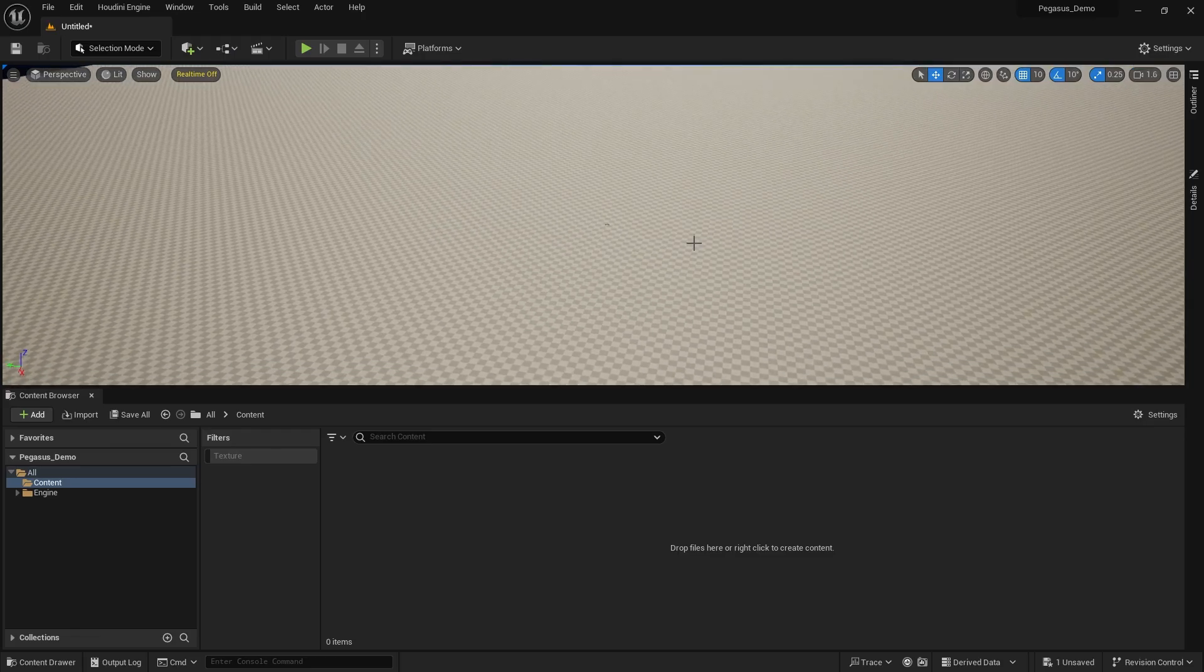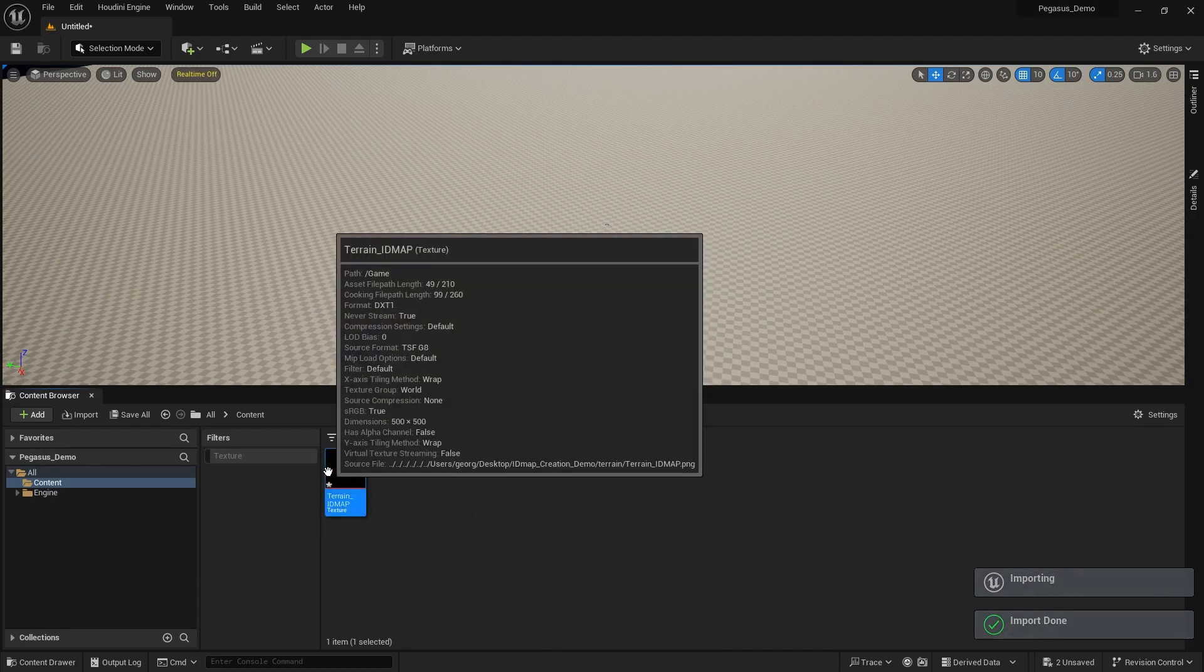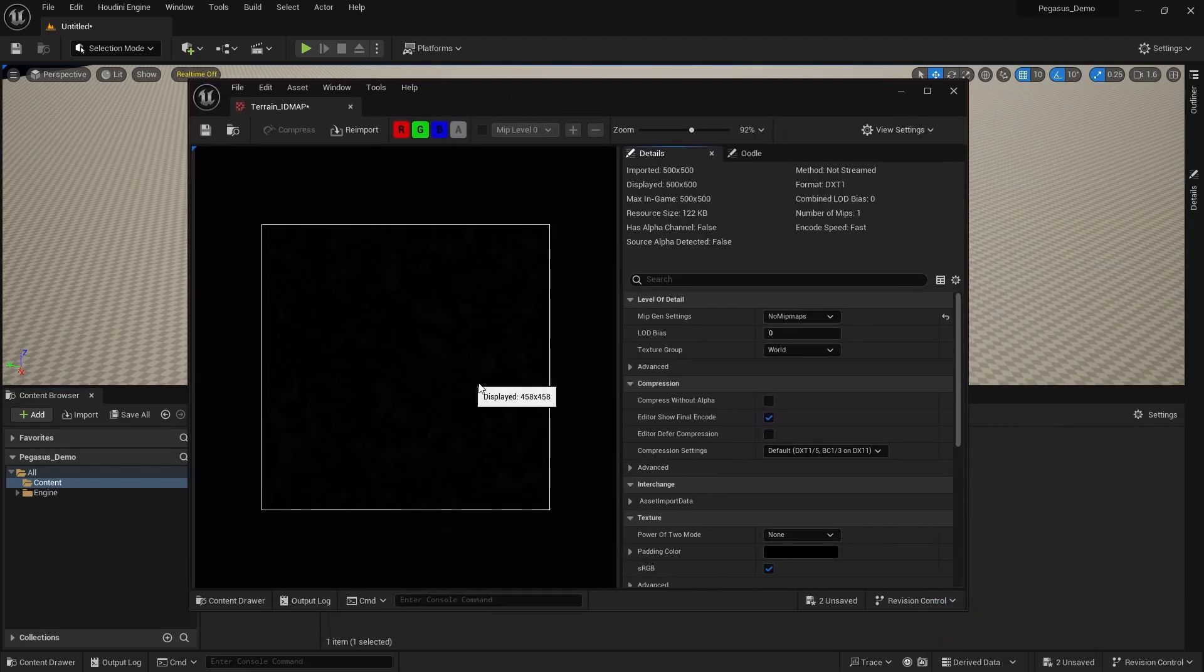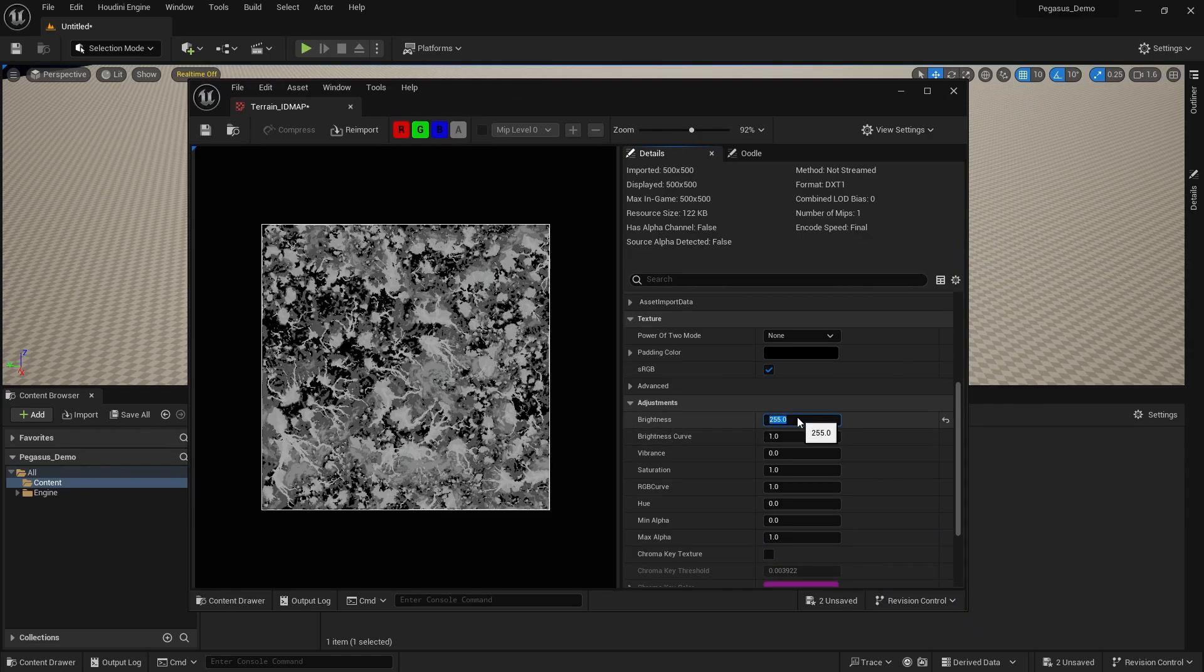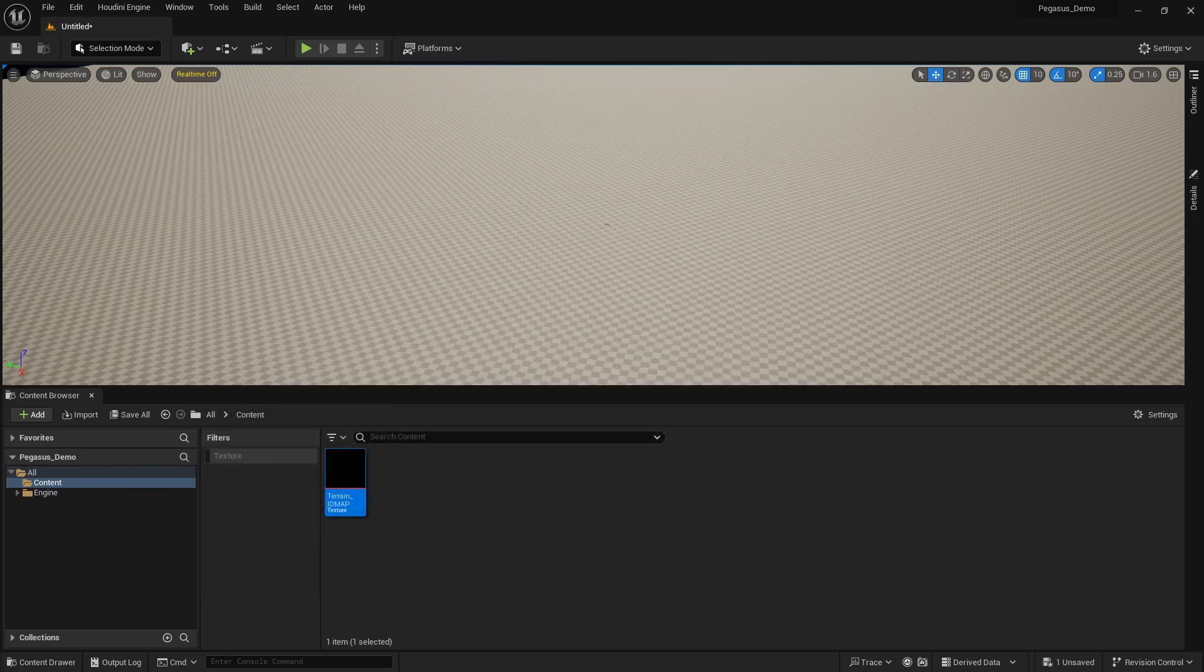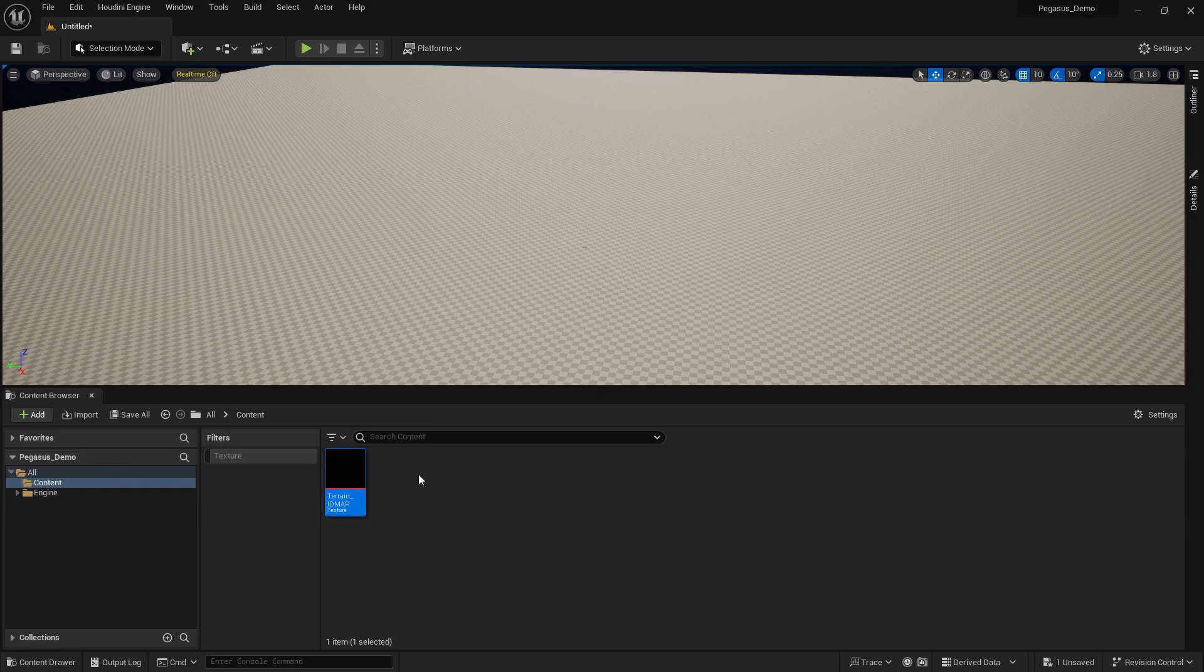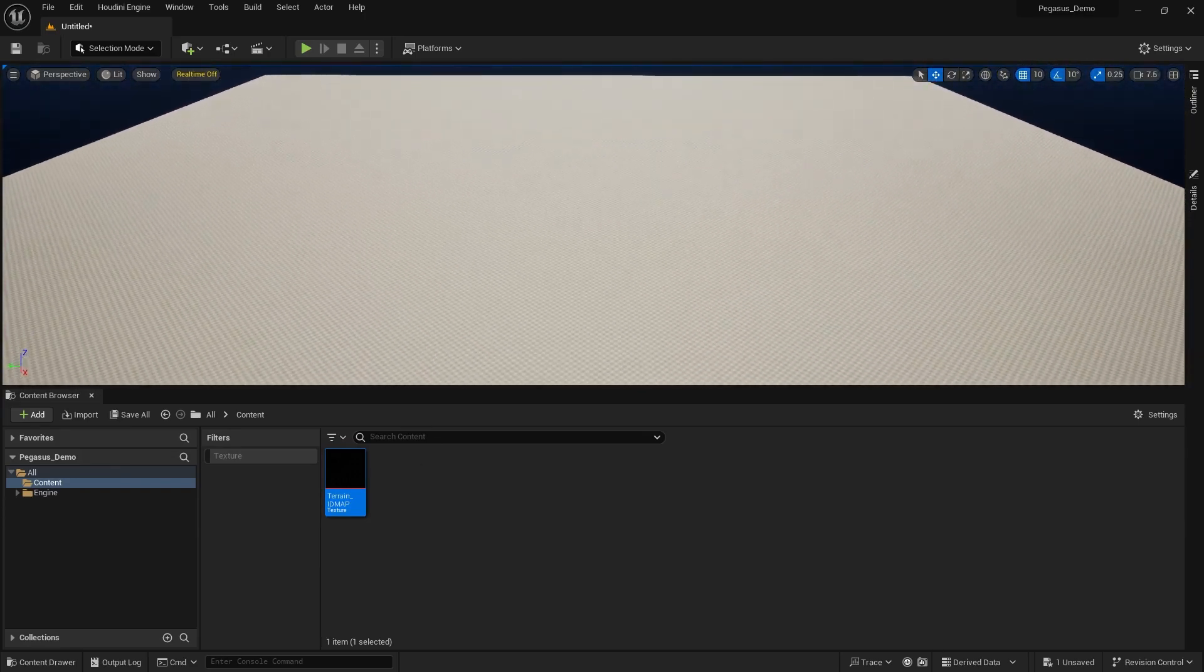Okay, so next up, we're going to load in the ID map texture that we created and exported in the last session. And we're just going to load that up, have a look at it. We're going to multiply the brightness by 255 just to verify that it contains the information that we expect it to. Now you can see it does. So we're going to revert that change, put the brightness back on 1. And we're going to set up a material that, first of all, is just going to display this texture so that we can ensure that it's mapping correctly onto our terrain.